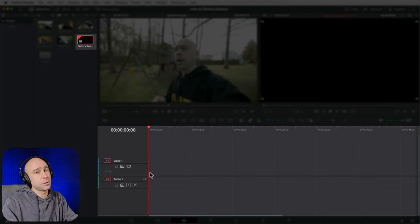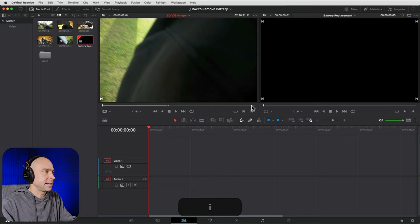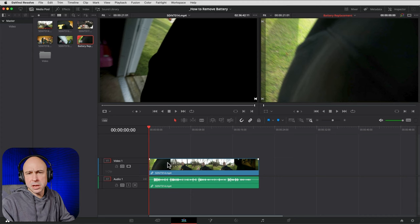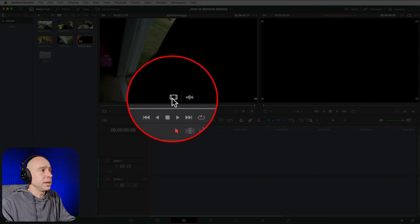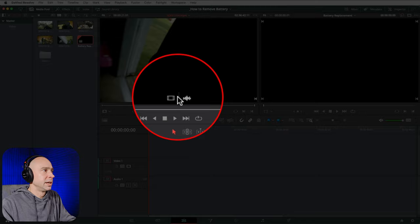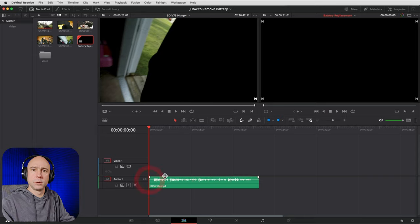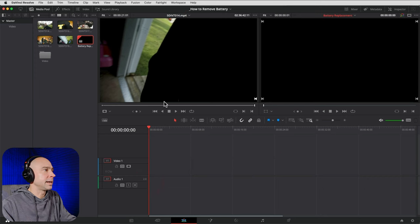Once your timeline is created, you're ready to start editing. To add a clip, double-click it to open it in the source viewer, then drag it down into the timeline — that brings both audio and video. If you only want the video, hover over the clip in the source viewer and you'll see icons to bring in video-only or audio-only. In most cases you'll want both, so drag the full clip down.